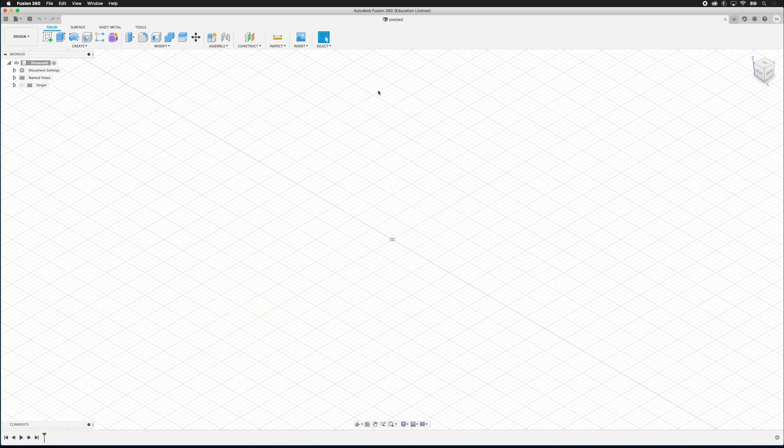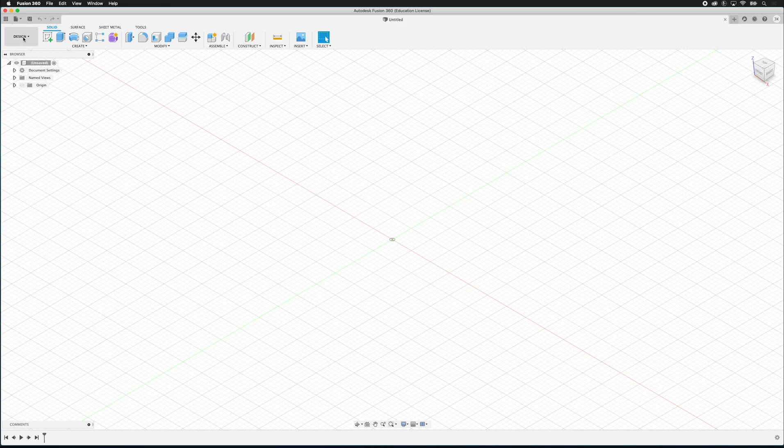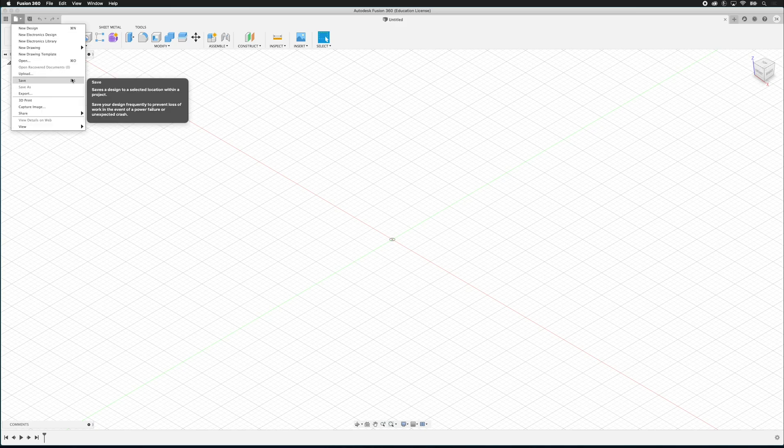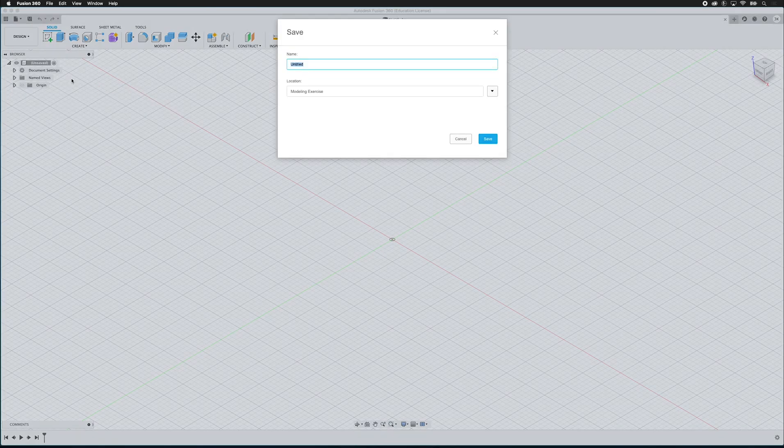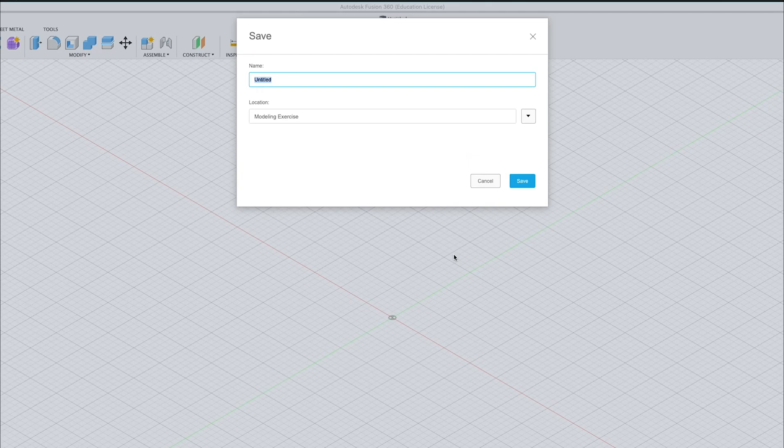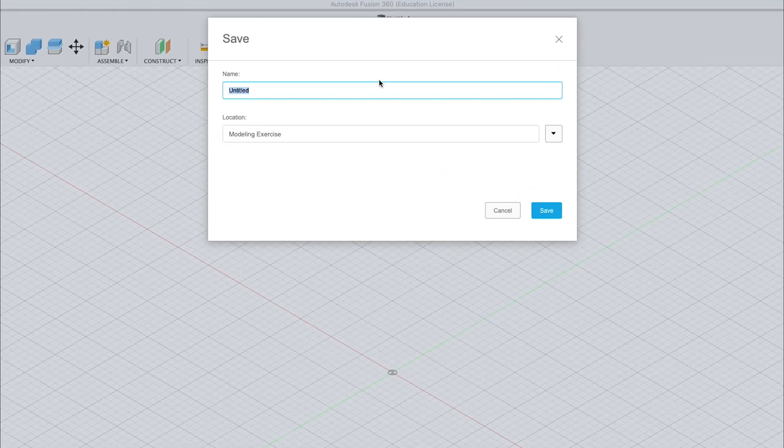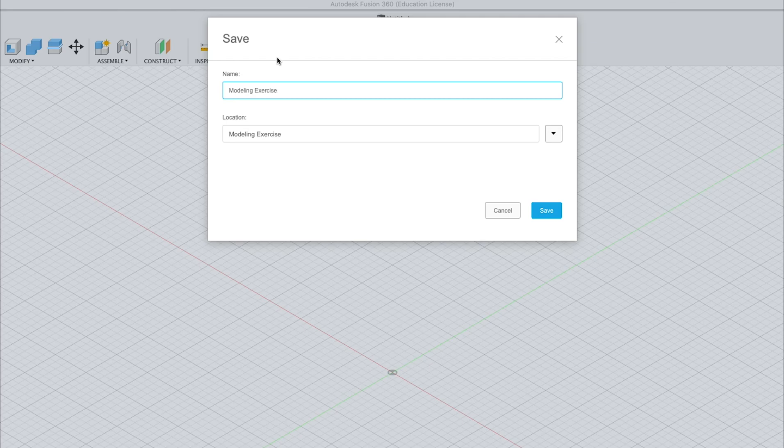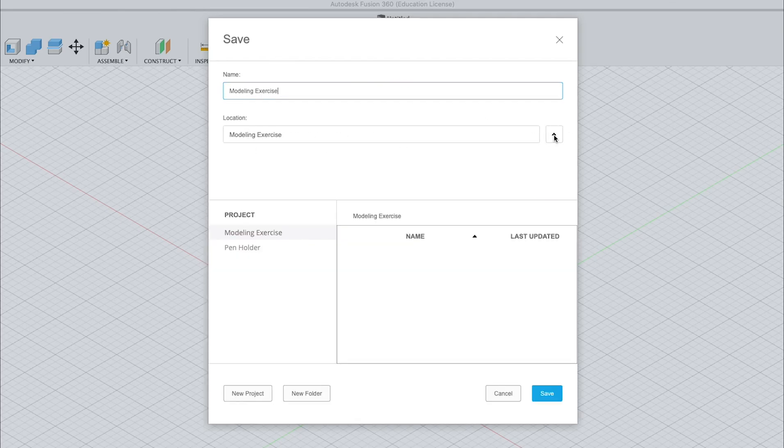When you open up Fusion 360, it always starts with an untitled blank design. A good habit to get into is to automatically save your design. So we can go ahead and click save. It's going to ask us a name. I'm going to call this modeling exercise and I have it in the location modeling exercise. You can always choose where you want to save it. It's a good idea to make a new project and put it in that project.